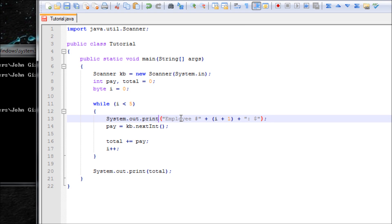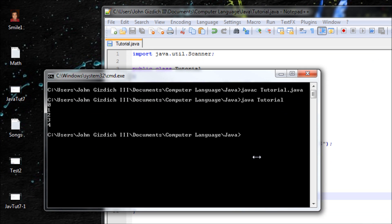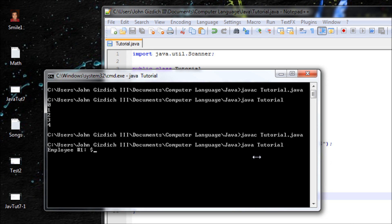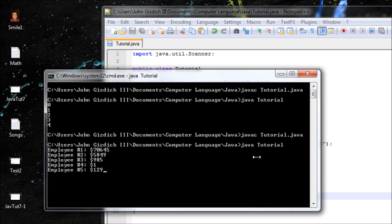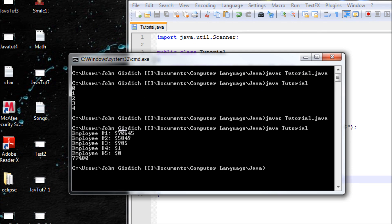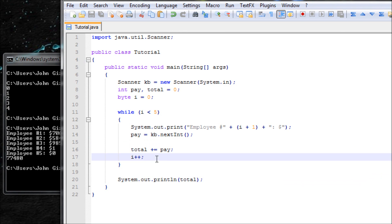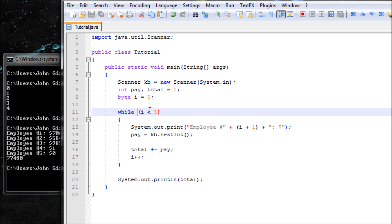Let's run it and add some values: 70,000, 5,000, 1 dollar, 0 dollars, and another value. You can see the total — the amount all five employees earned — and it calculates the sum for all five employees. I would add a dollar sign to make it look better, but I'm saving time due to YouTube time limits.